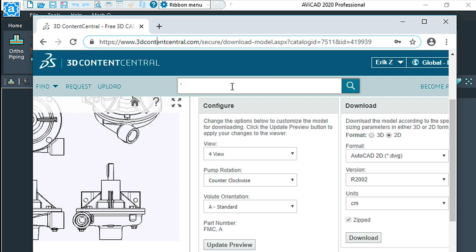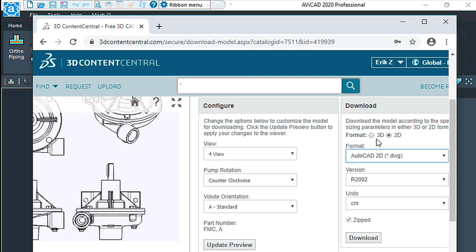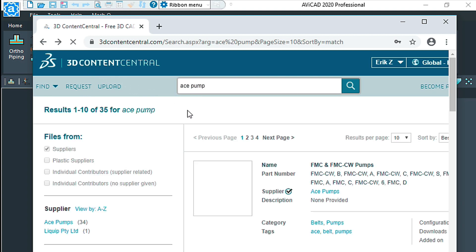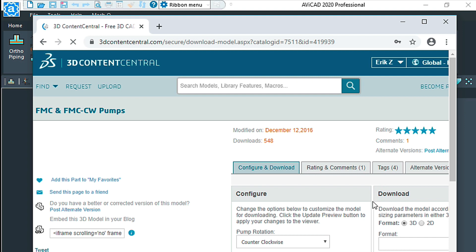They have a little search area here, and once you find your block you can download it in several formats, so it's kind of nice. I'm looking at this ace pump here, and I just clicked on this thumbnail to start the download.